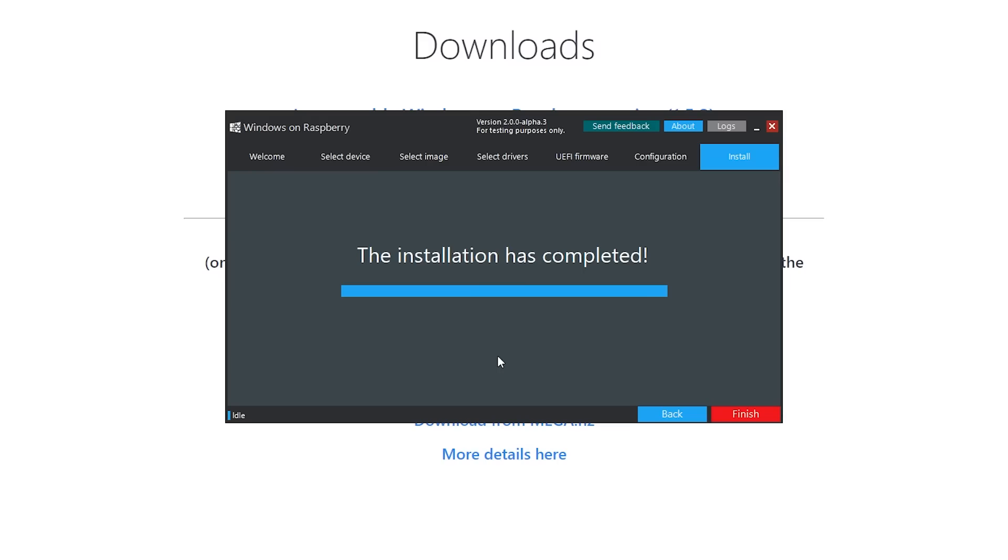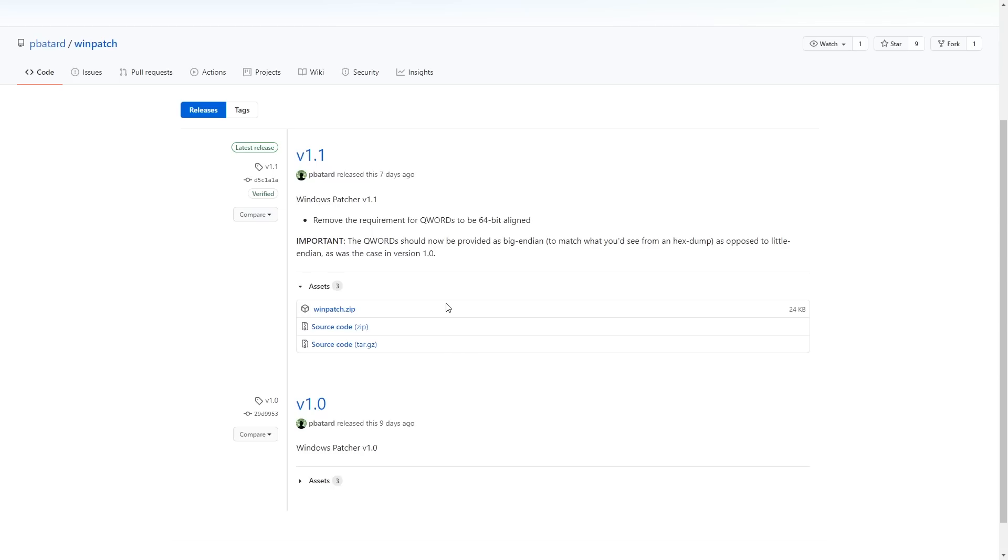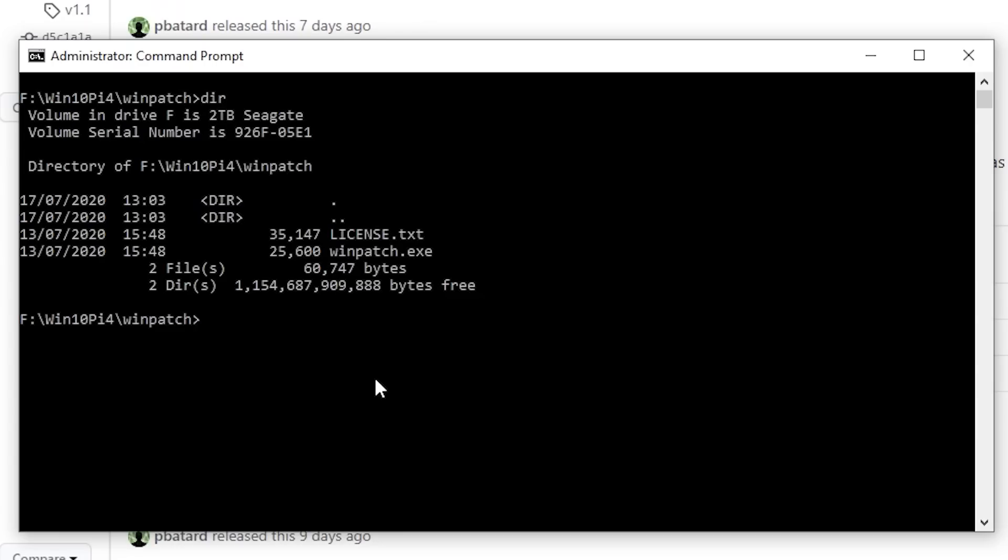OK, so that has now finished. So we can click the Finish button. And the final step now is to run Winpatch. OK, so to run Winpatch, you need to go to the Winpatch GitHub. There'll be a link in the description below. Go to here and download winpatch.zip. And then unpack that and then start up a command prompt with run as administrator.